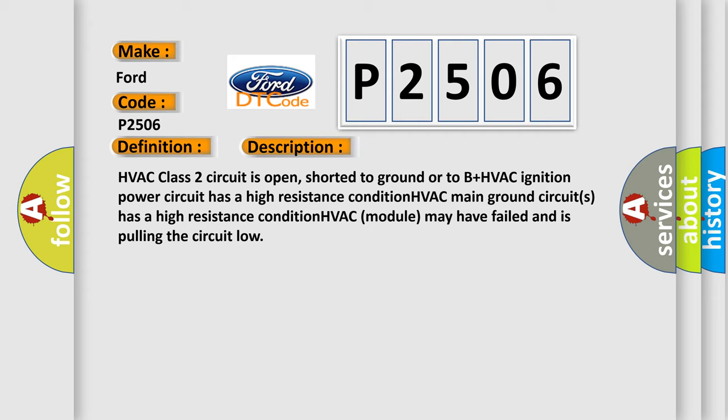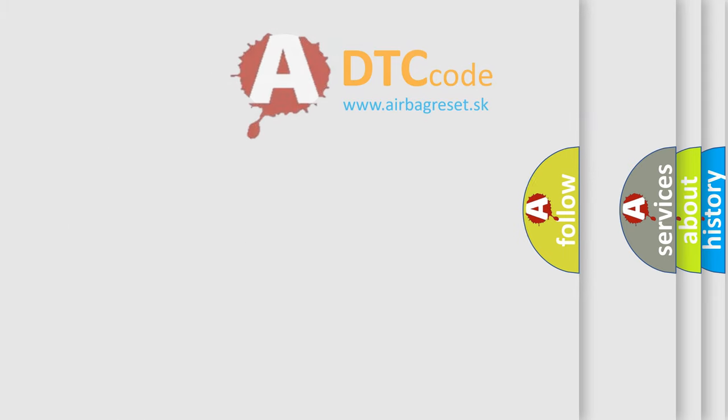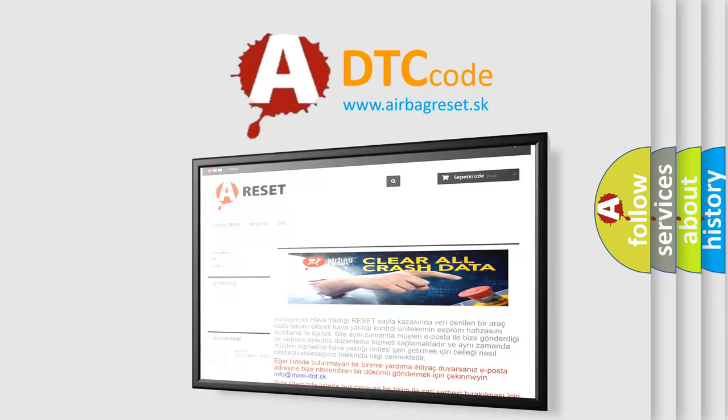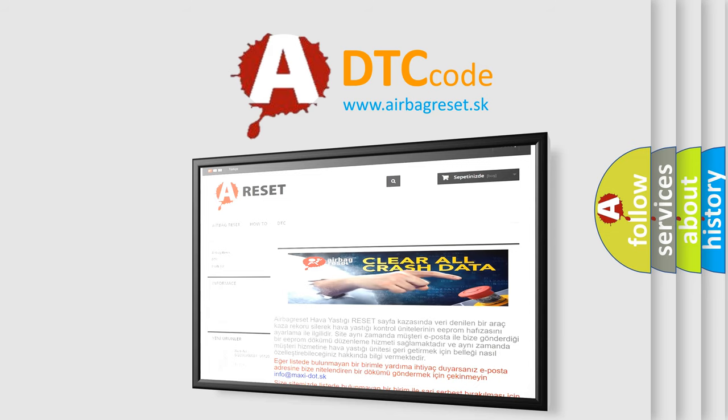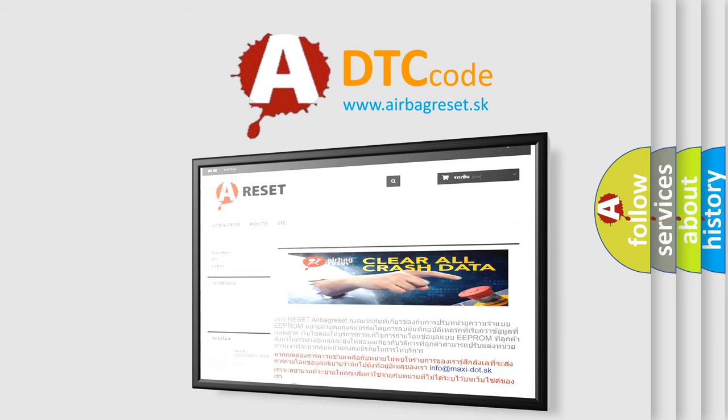The airbag reset website aims to provide information in 52 languages. Thank you for your attention and stay tuned for the next video. Bye!